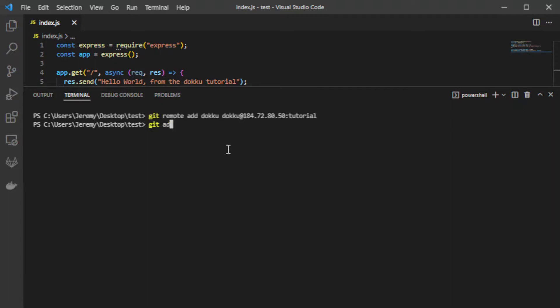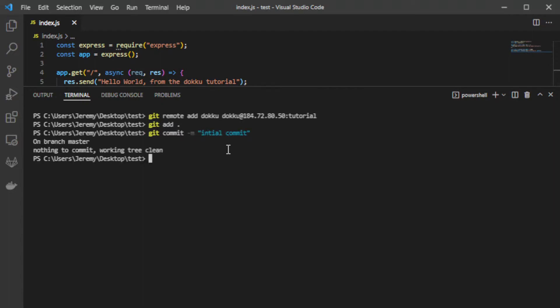Do git add. Git commit dash M initial commit. And then you'll do git push doku master.